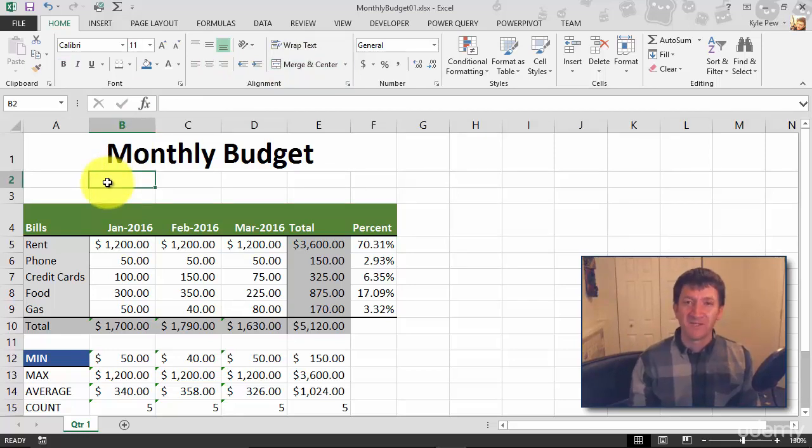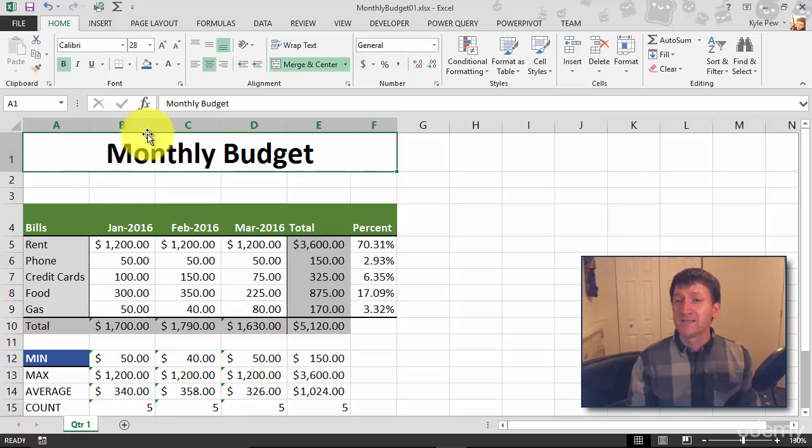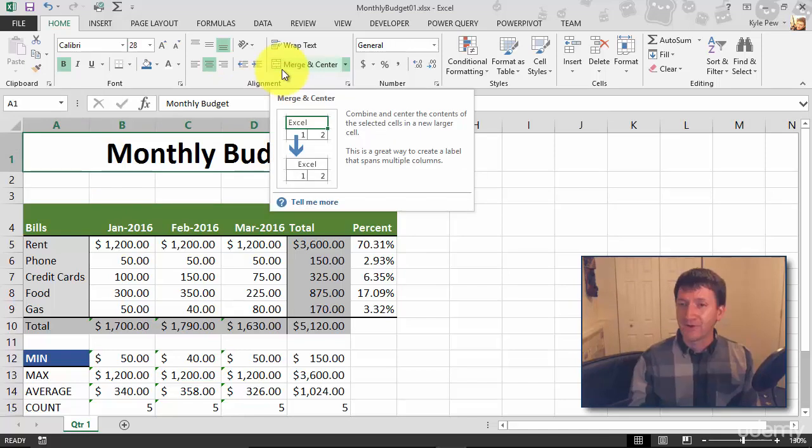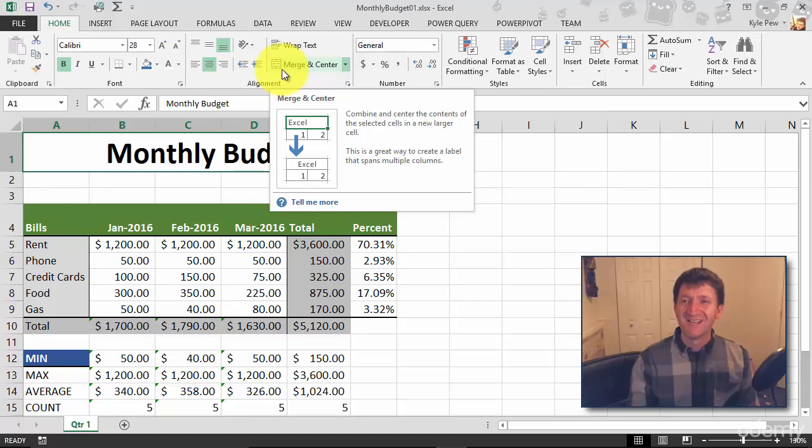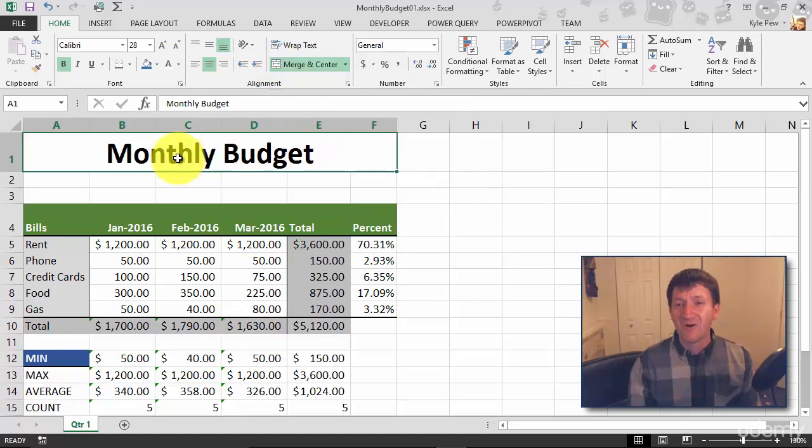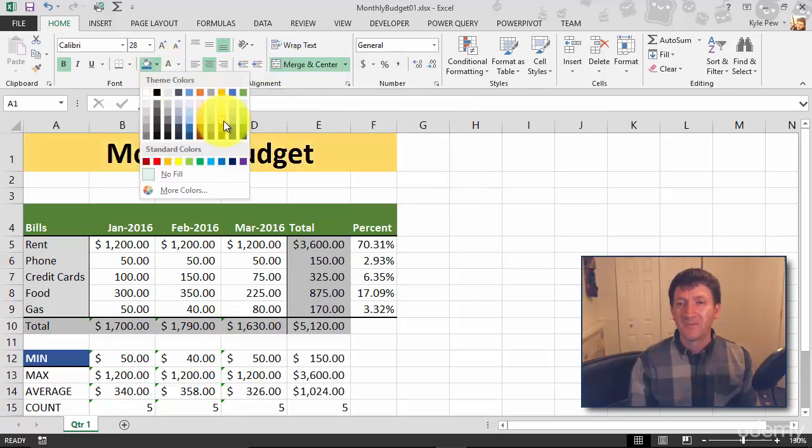A very neat feature. Now, it's a clickable button. It's a toggle. If I click it again, it'll unmerge them, take me back to six individual cells, but I'm going to leave it as is because now I'm going to go up and change the color.